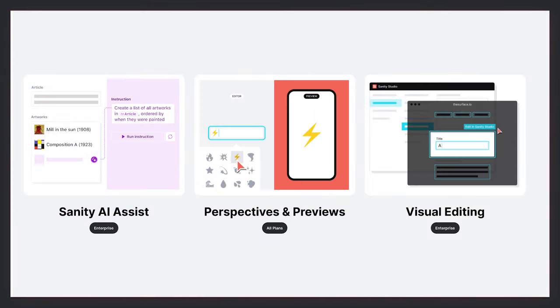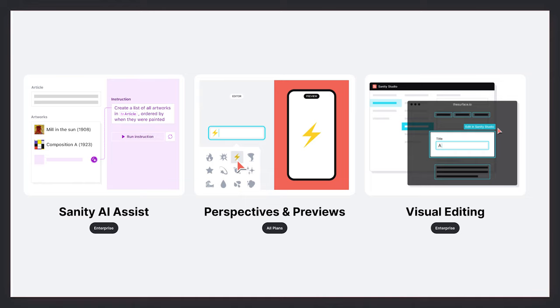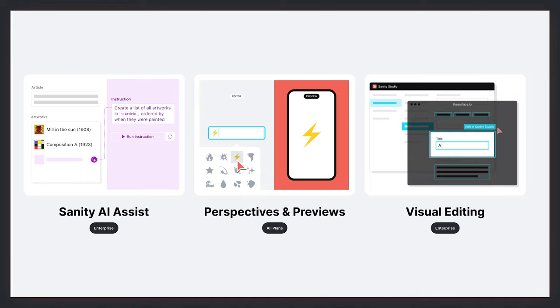So without further ado, the features that we'll be walking through today will be Sanity AI Assist, which is a way to build custom instructions that tackle the chores of everyday content management. The second will be perspectives and improvement to our preview tooling. So it's easier than ever to build visual previews. And the third and final will be visual editing, which gives editors the ability to jump from a place in a preview build to exactly where they need to be to make the changes that they need to. Awesome. Sounds like a jam-packed demo and I can't wait to see this all come together. Let's get started.